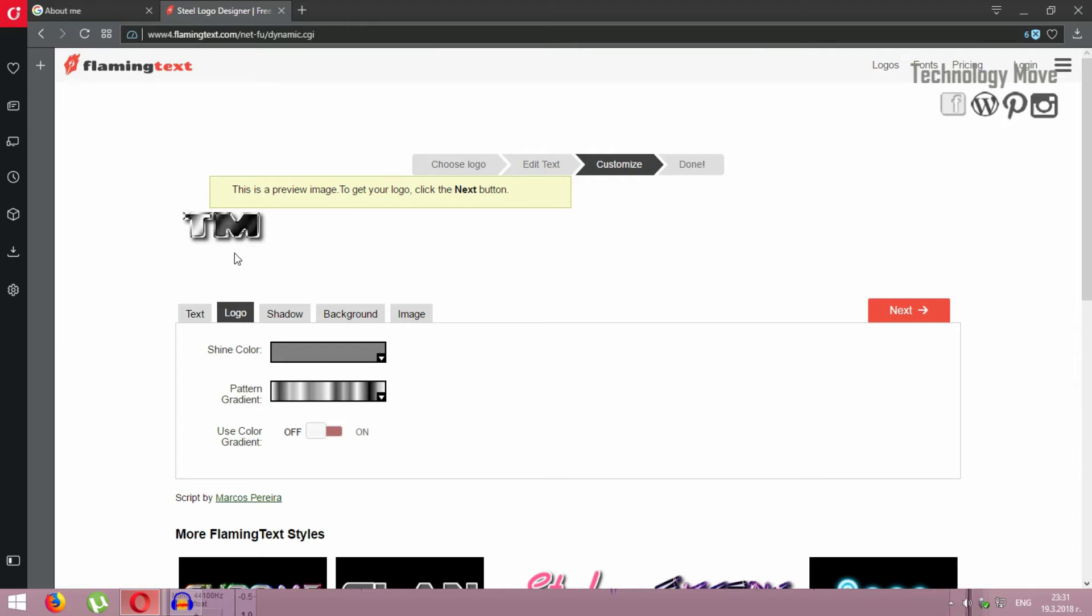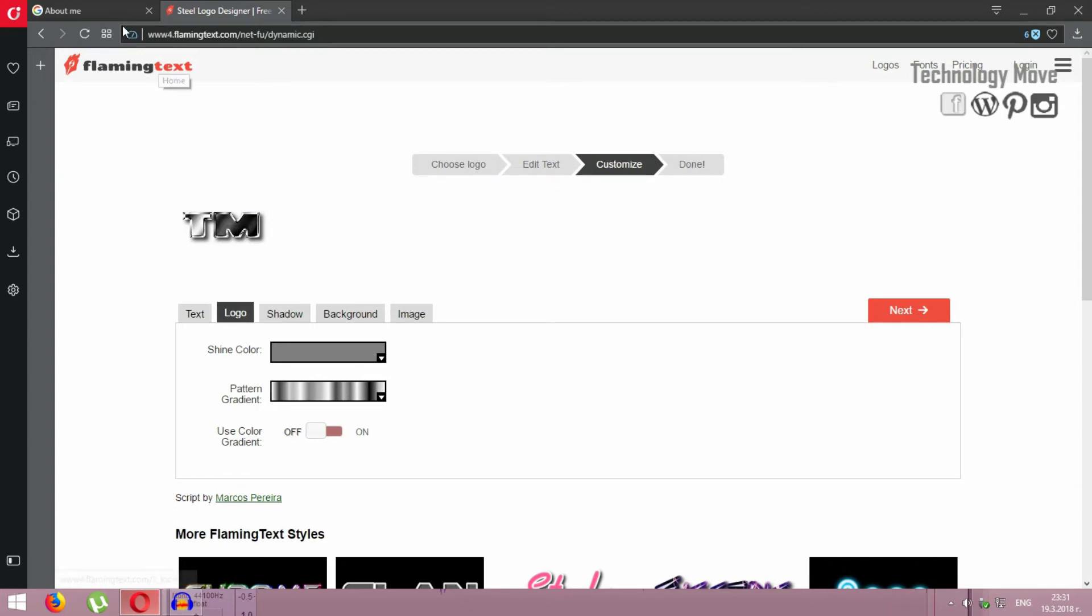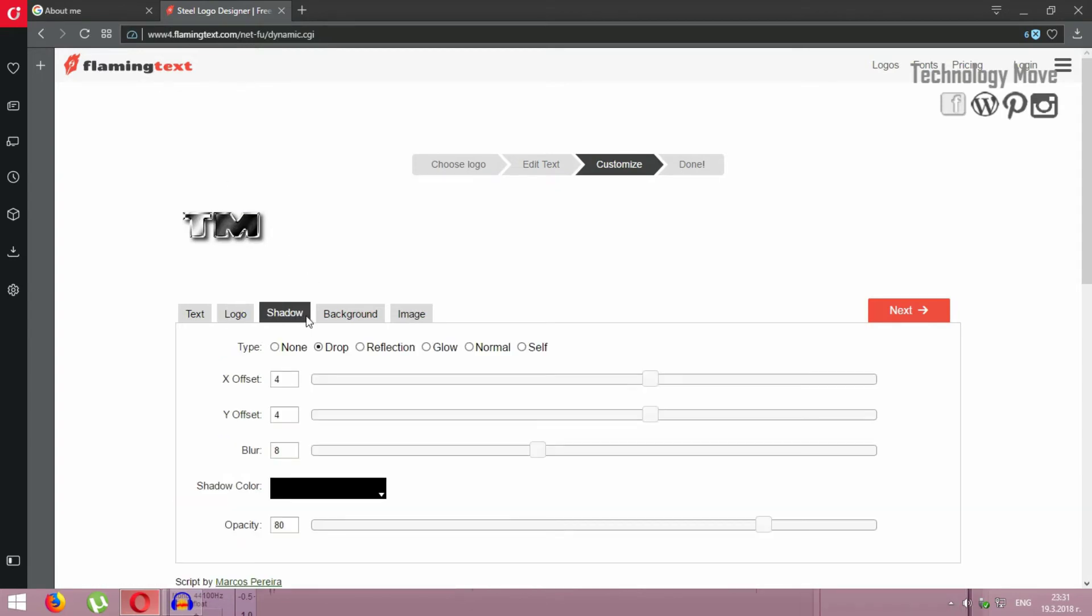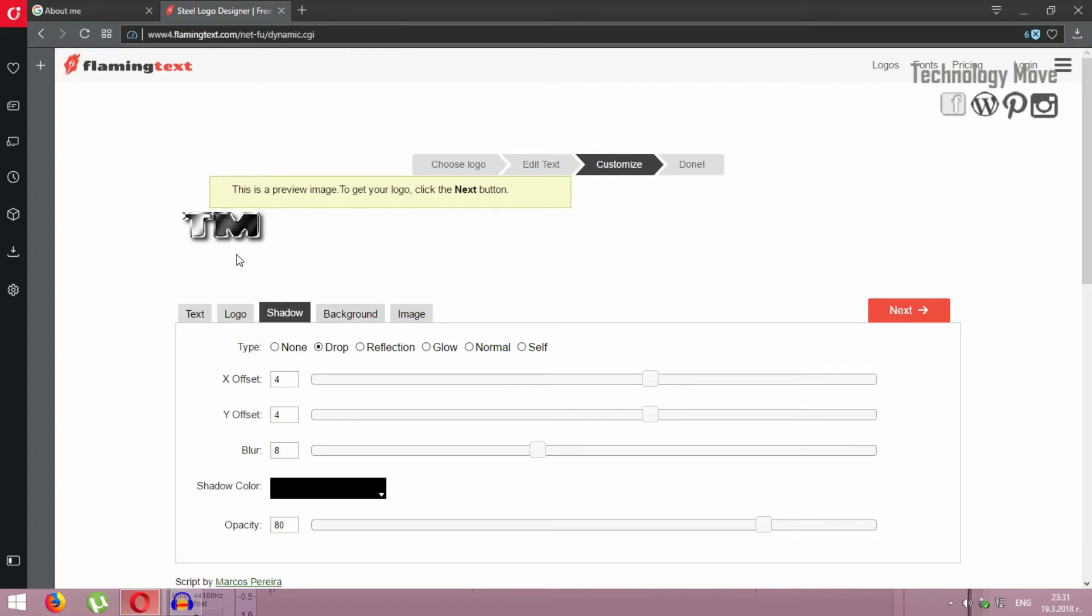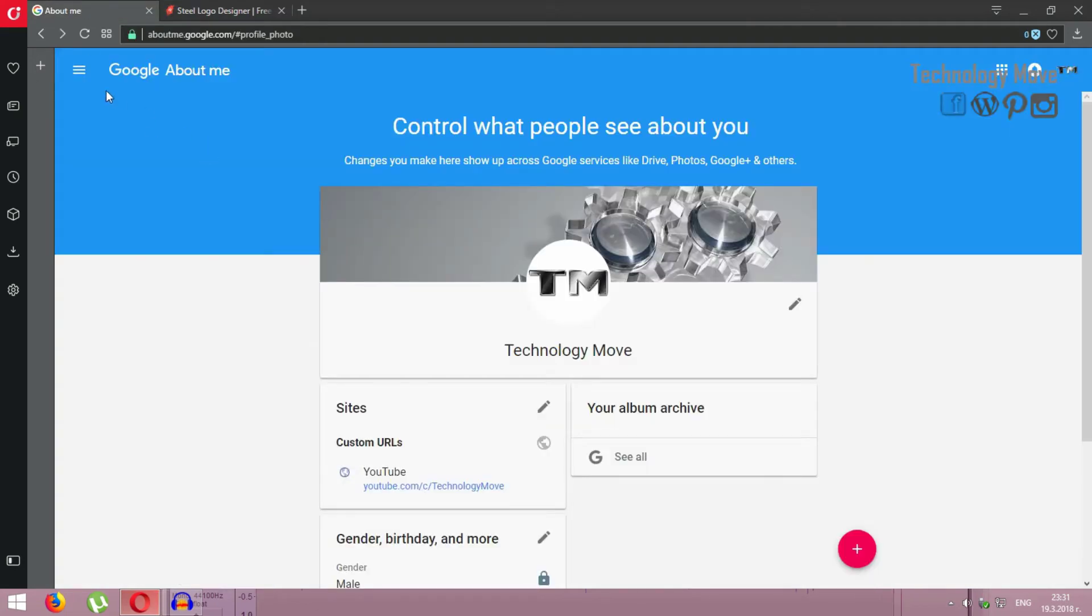And the third important thing is the background of your logo. Why the background? Because in YouTube, the default theme is white.